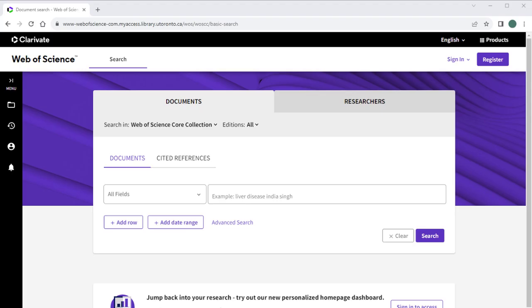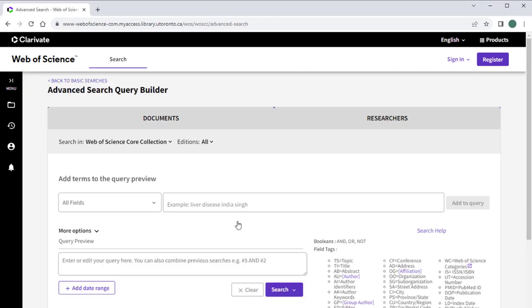To conduct a search using keywords in Web of Science, click on the Advanced Search link underneath the search box on the homepage. This link brings you to the Advanced Search Query Builder.